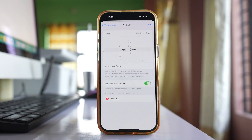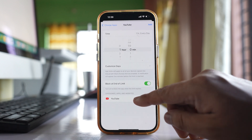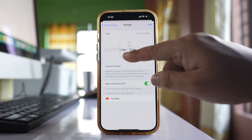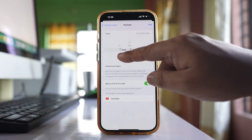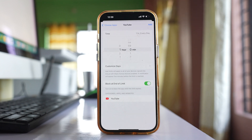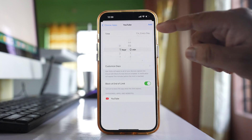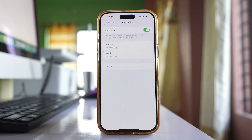Select Next. Once you have added the YouTube application, you can set the time limit. If you select one hour, then anybody using the YouTube app can use it for one hour only. Select Add. After someone has used the YouTube application for one hour, the YouTube app will be automatically locked and they will not be able to open it.